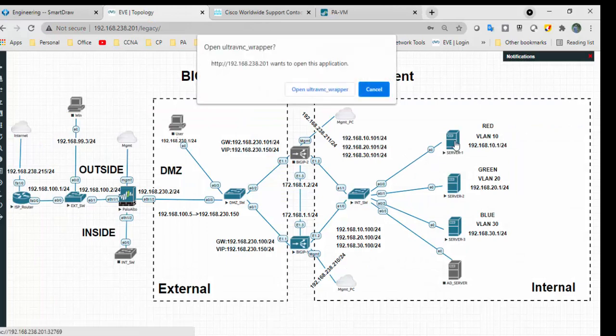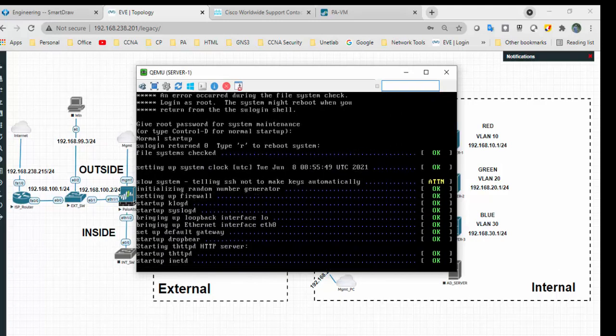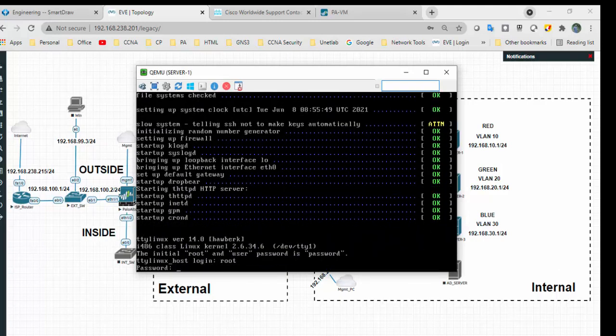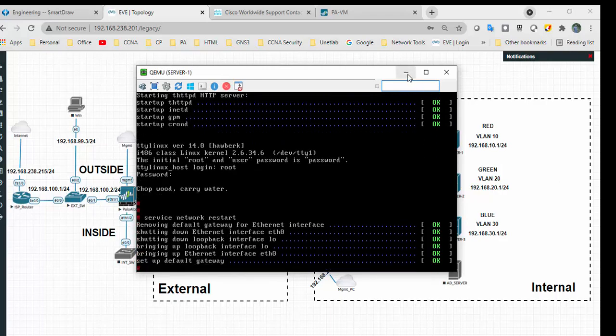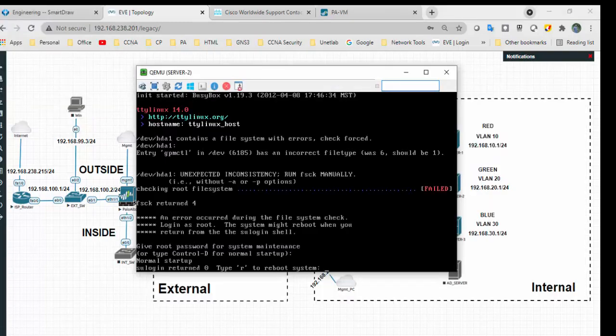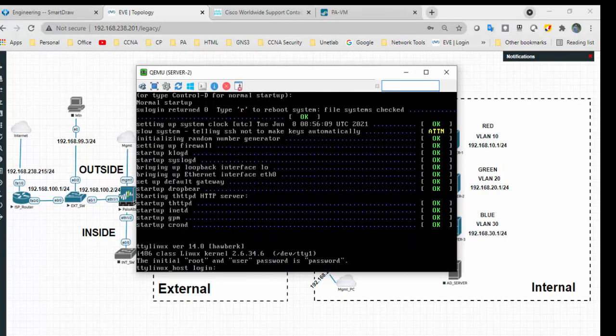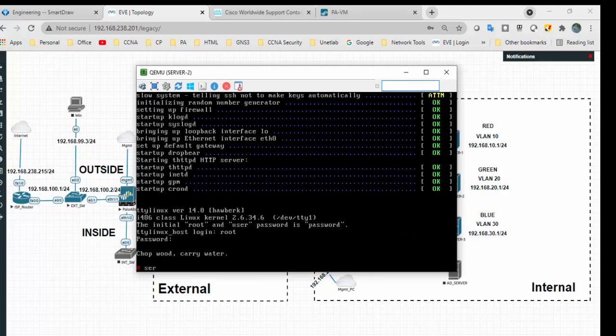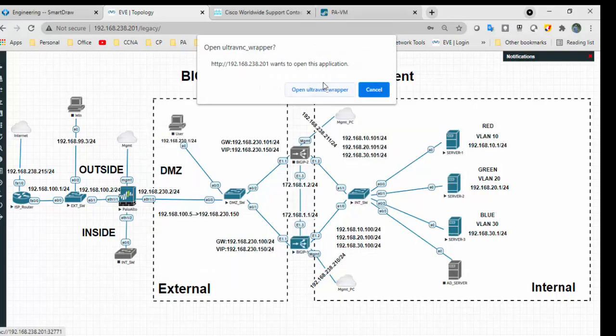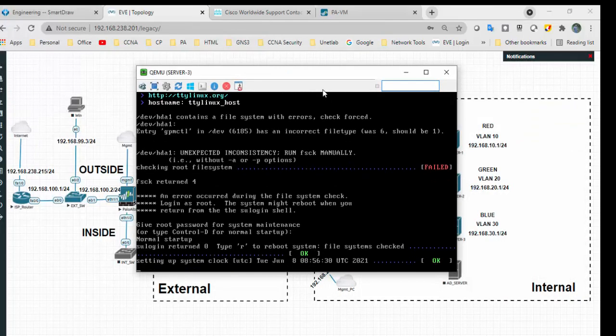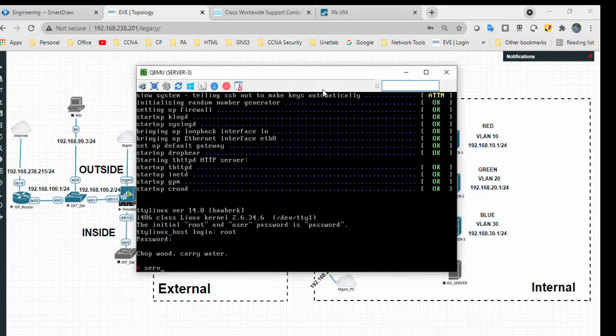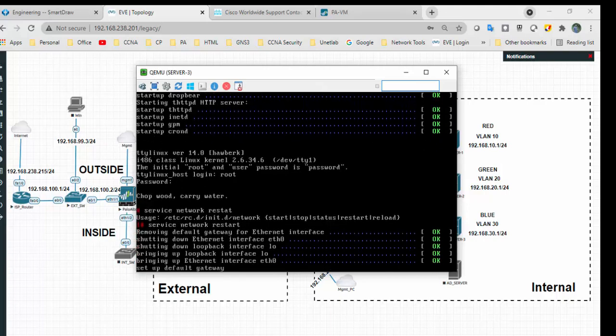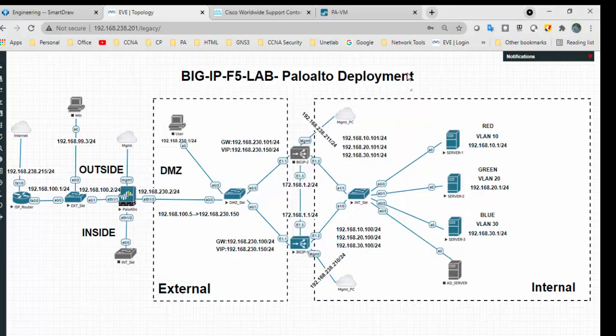Meanwhile I will restart the services. I have restarted the services for server one, similarly for server two as well. Service network. I have started the services for all three servers.